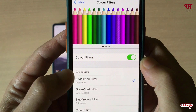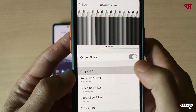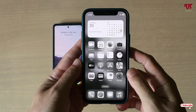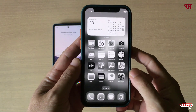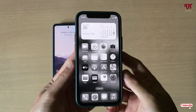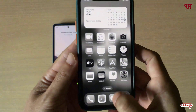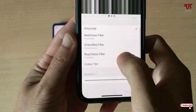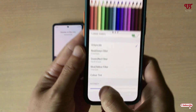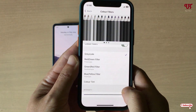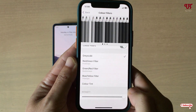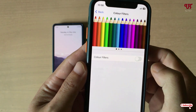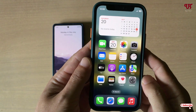You'll see an option written Grayscale — just select it and minimize. You can see the color display has turned into black and white — it's completely black and white now. You can also adjust the intensity at the bottom by swiping to increase or decrease the grayscale intensity. If you want to restore it back, just turn off the Color Filters option and it will be restored to the default color.